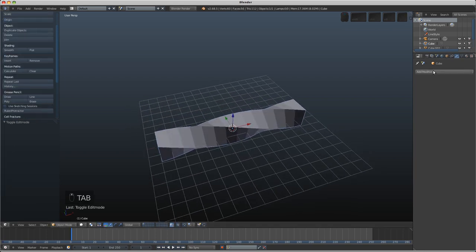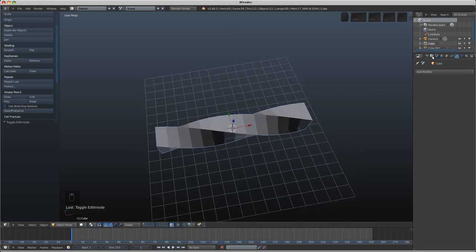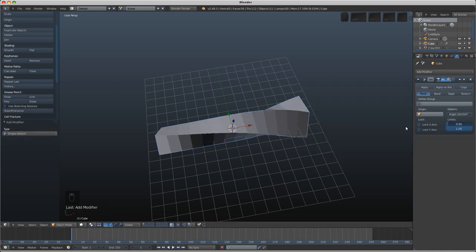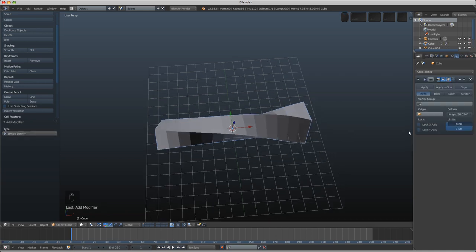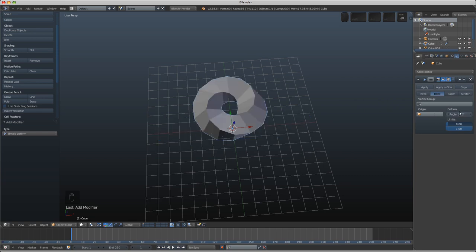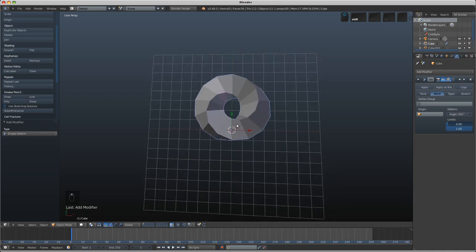We can easily deform this around itself using the modifier. We'll use a simple deform modifier here and rather than using the twist method we'll use the bend method. Now we can type in the deform angle. We'll put 360 in there. And that's basically it.